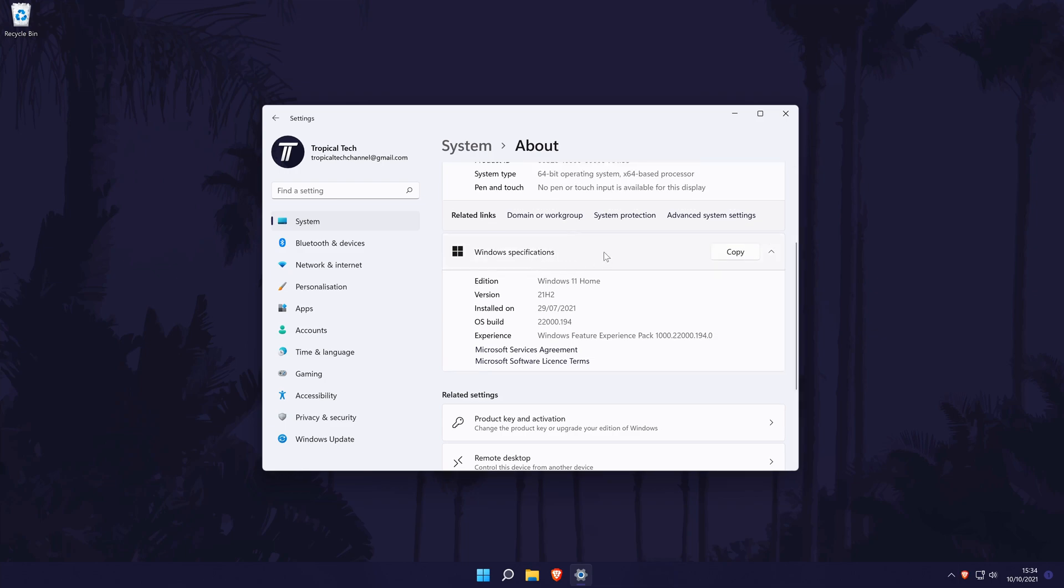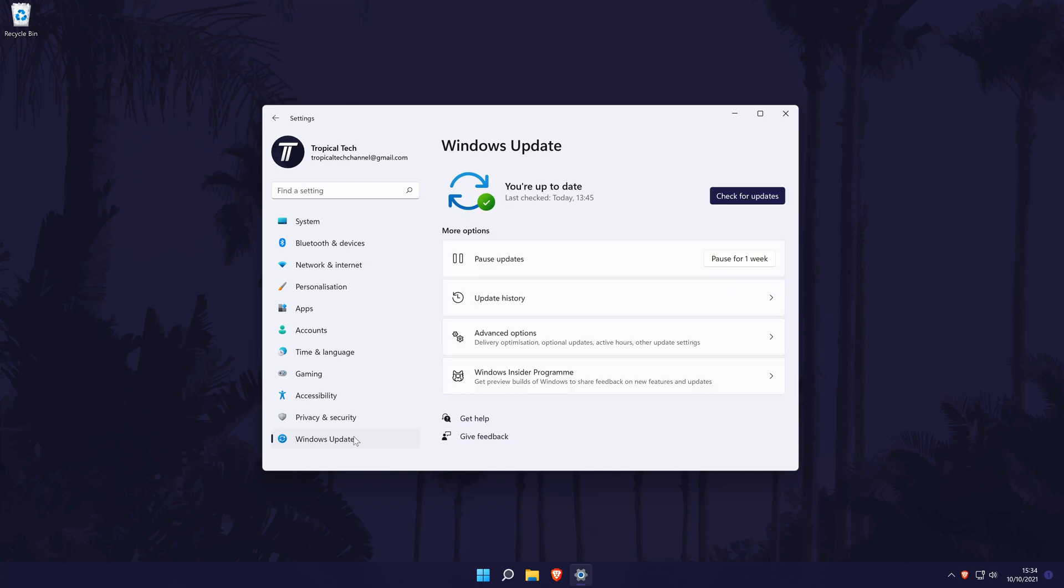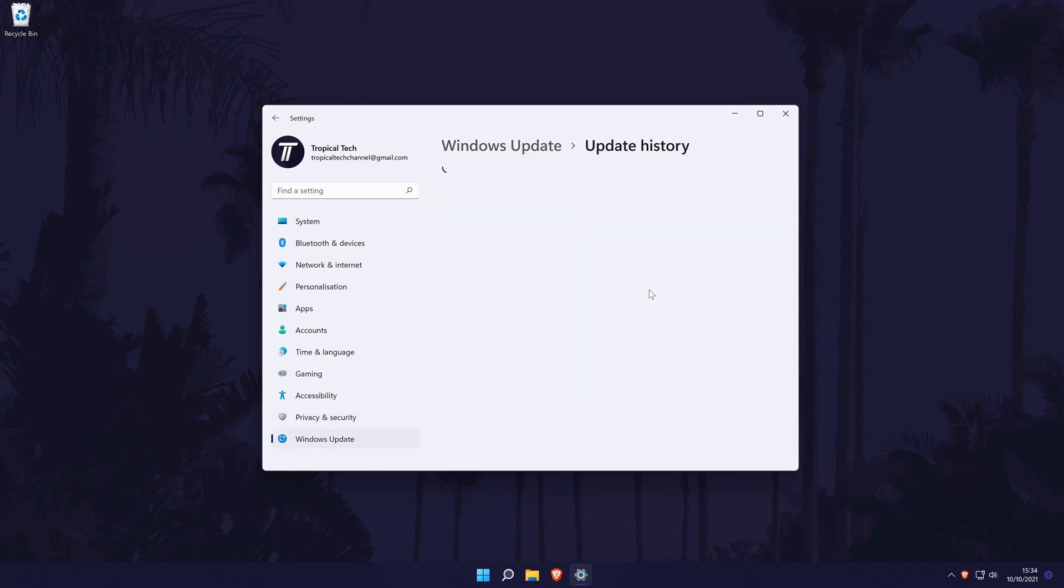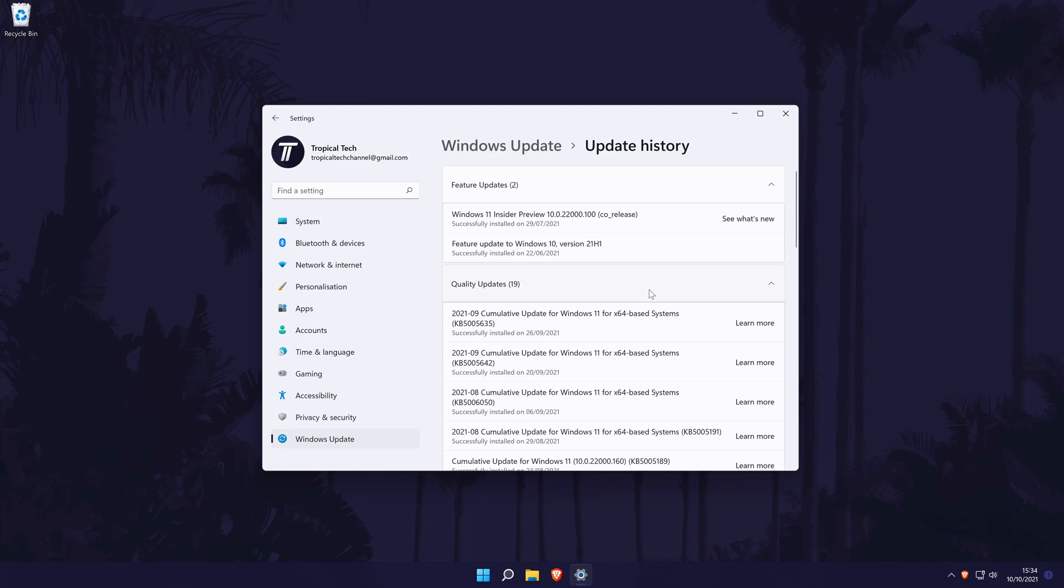You can alternatively click on Windows update from the list on the left in the settings and then go to update history to see your past versions of Windows 11 and of course the latest that was installed.